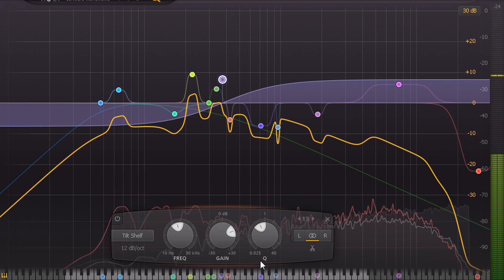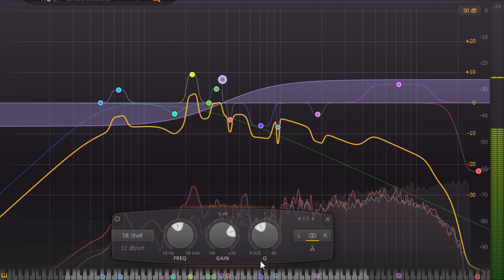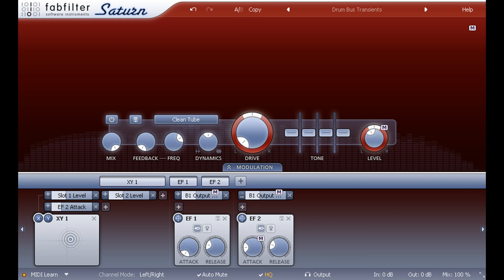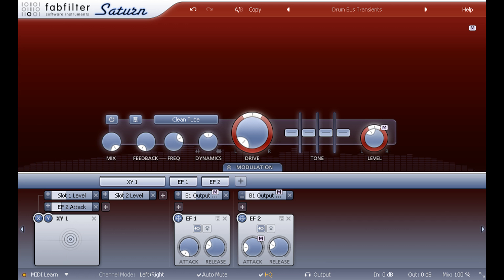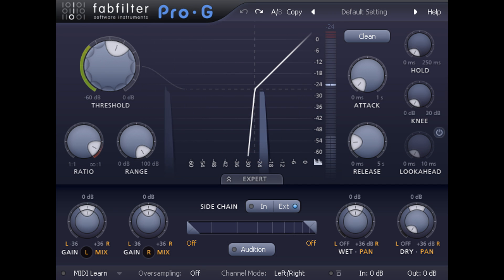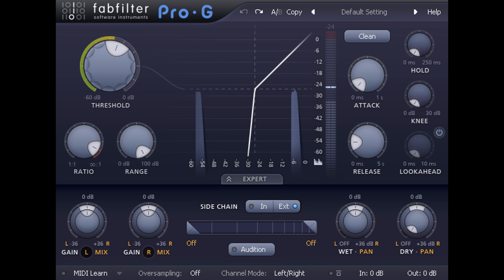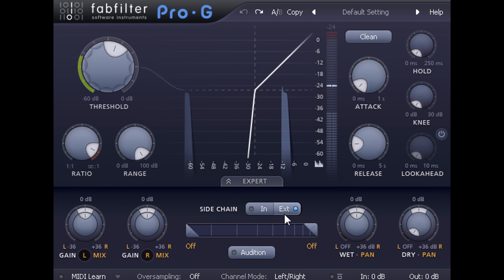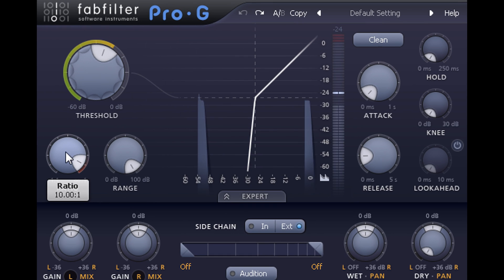Like this transient enhancing Saturn setup. I'm going to finish off this example by duplicating the gate to create a second instance on the same track, again driven by the snare feeding the sidechain.